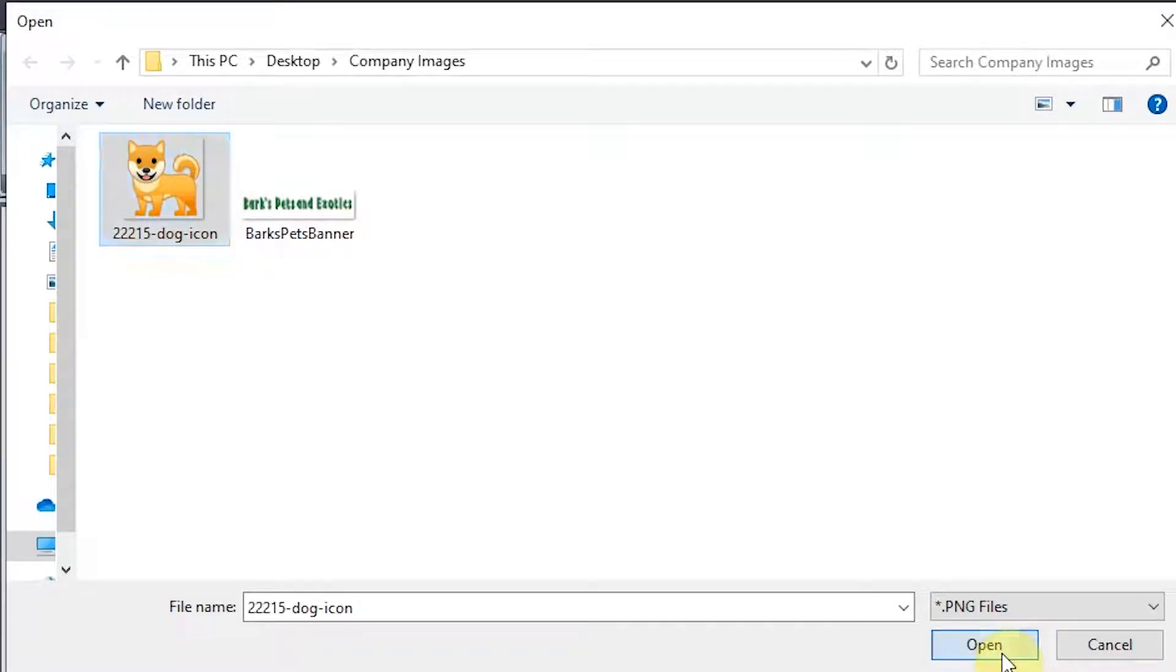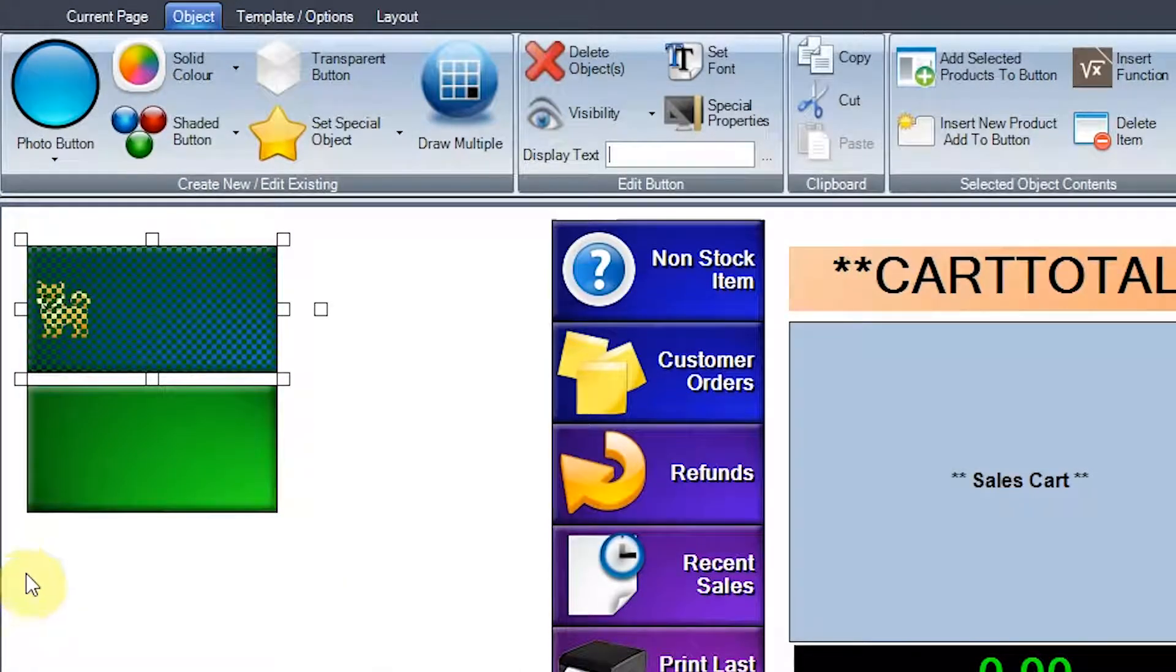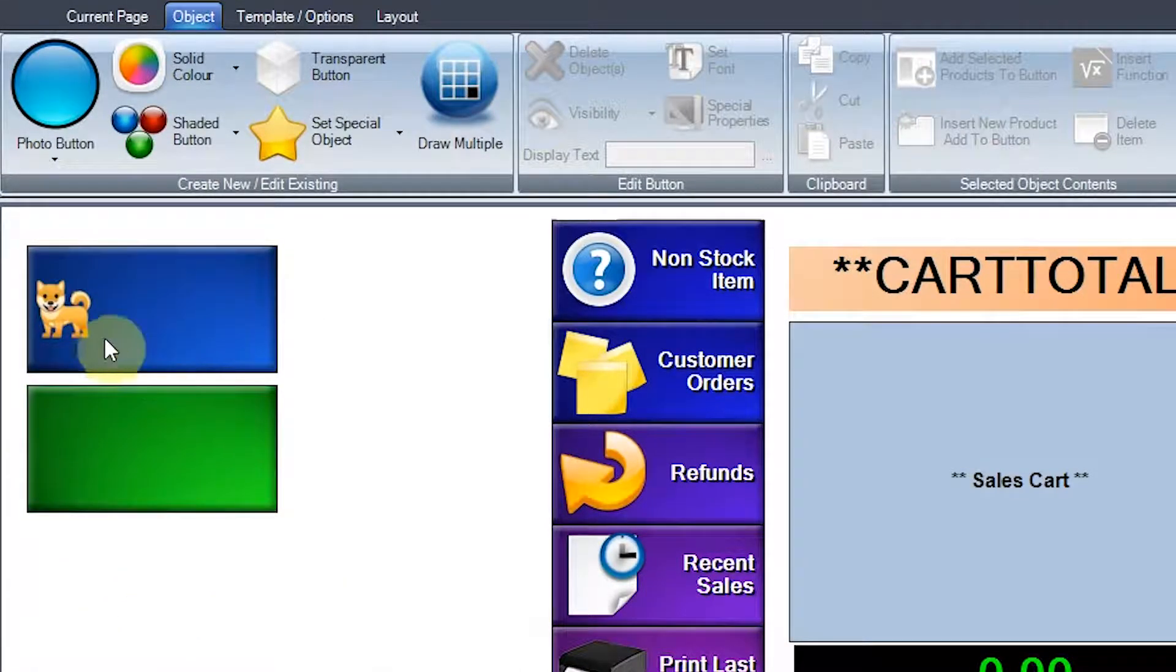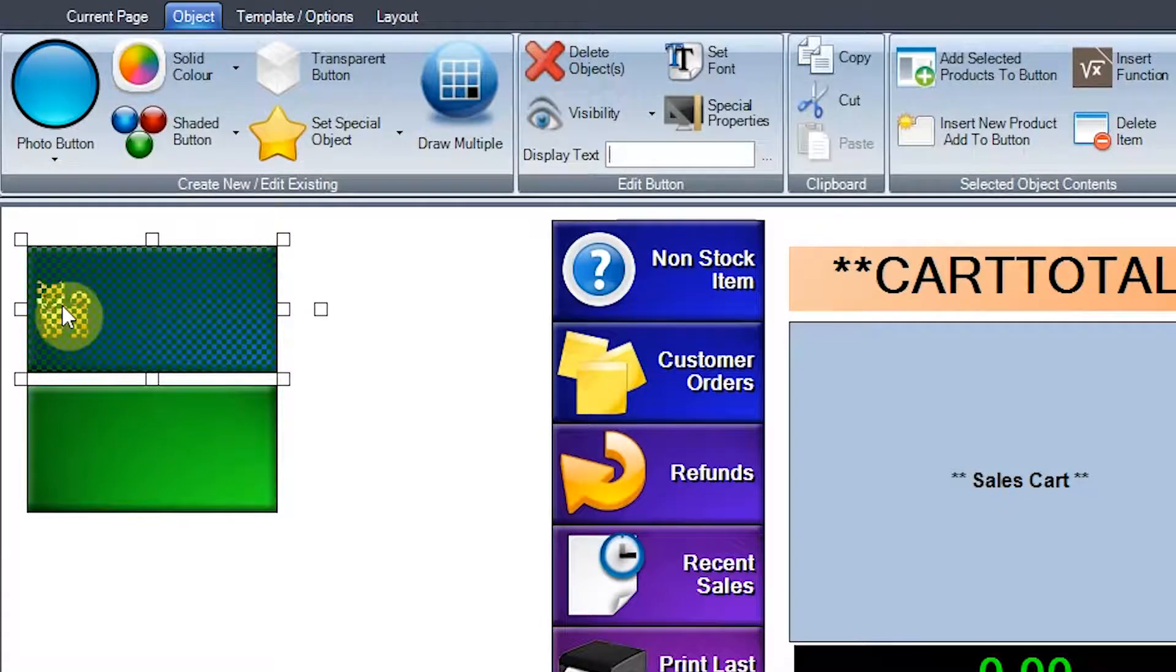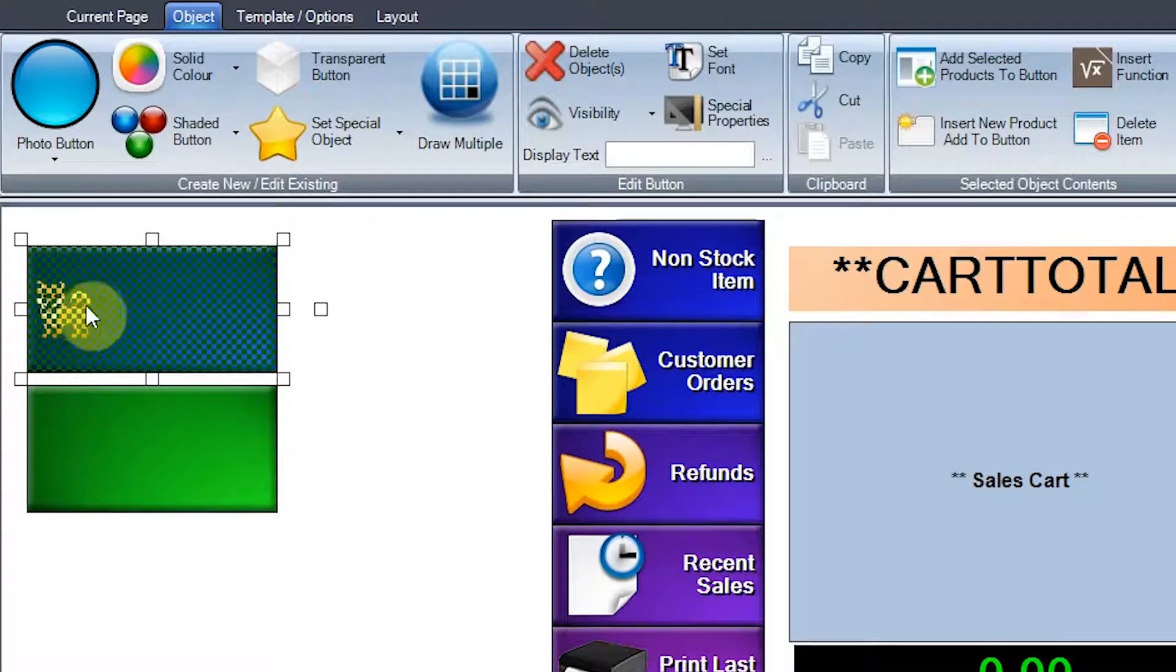So what I'll do, I'll open that now and there you go. There's my little image on there. Obviously I can increase it and make it slightly bigger if I want to.